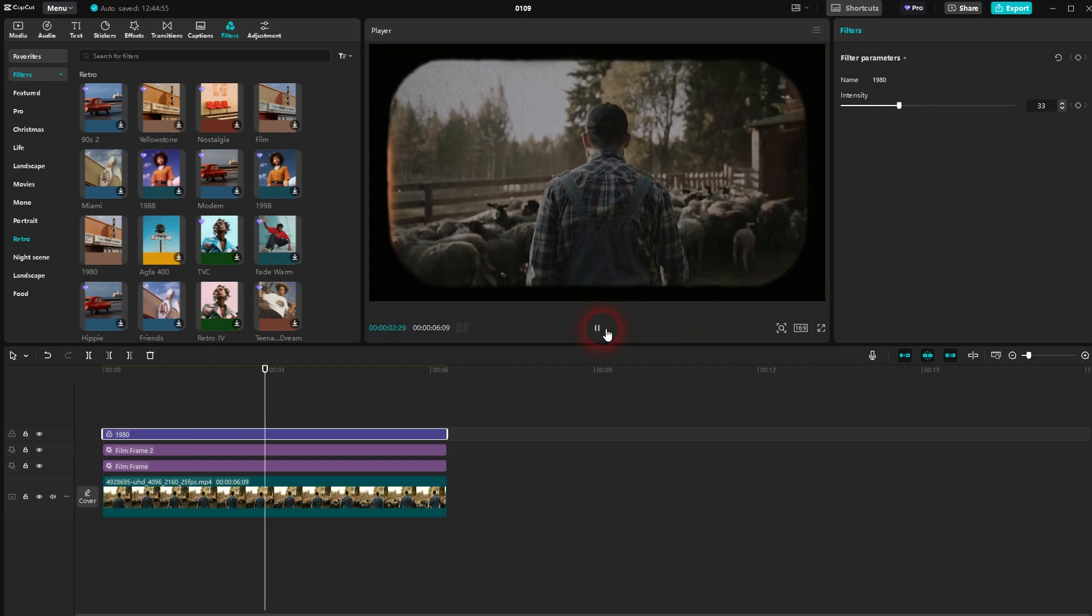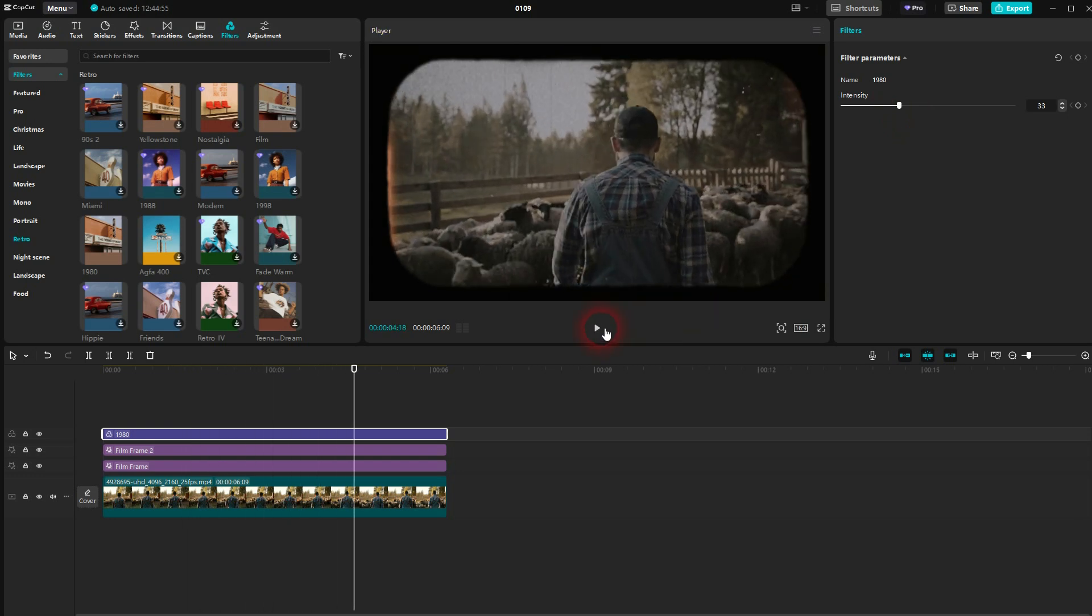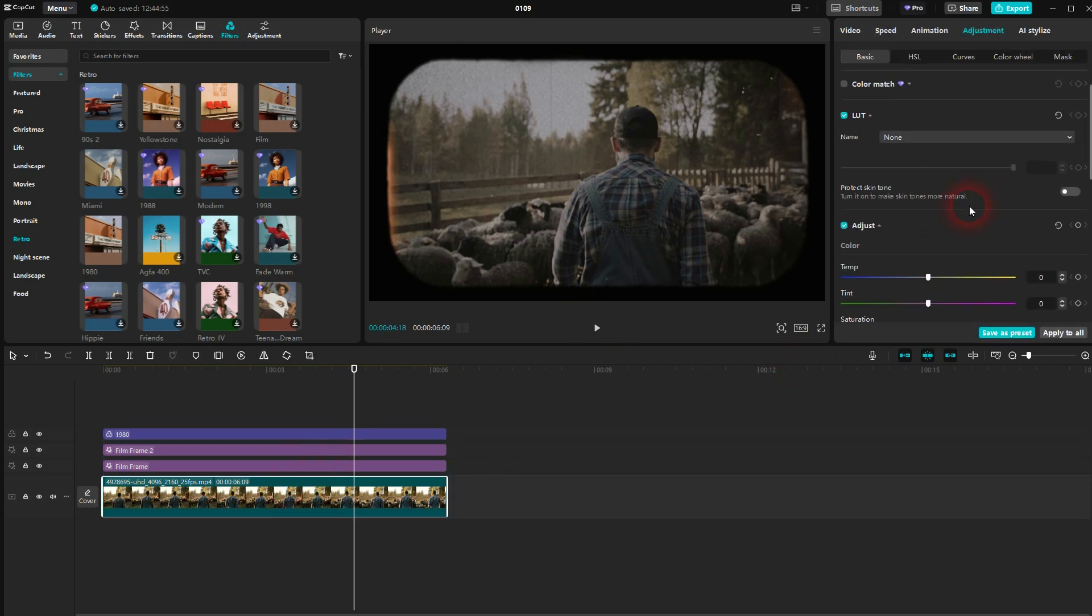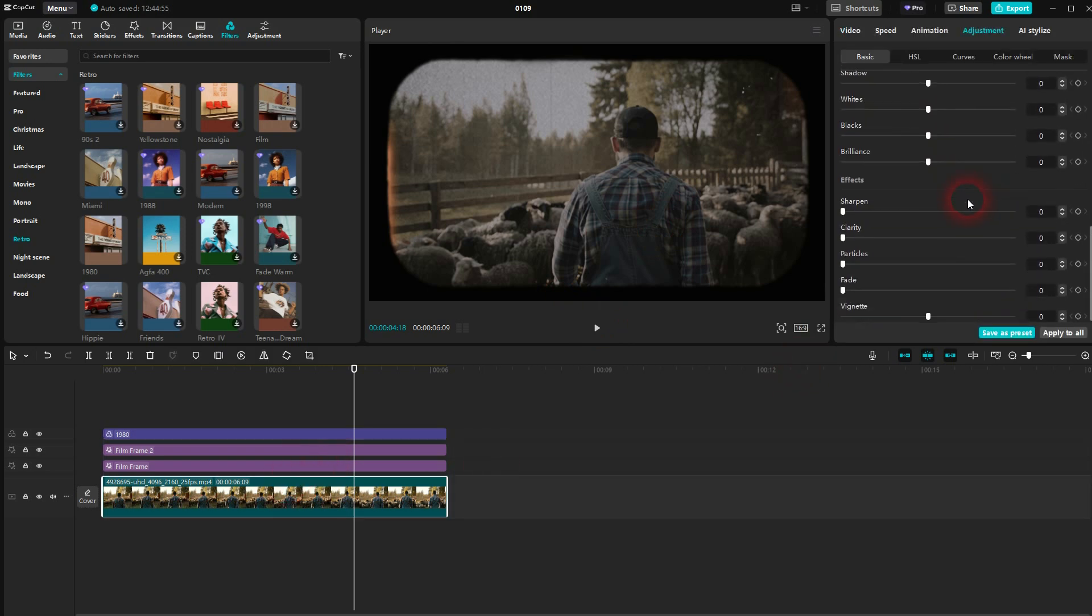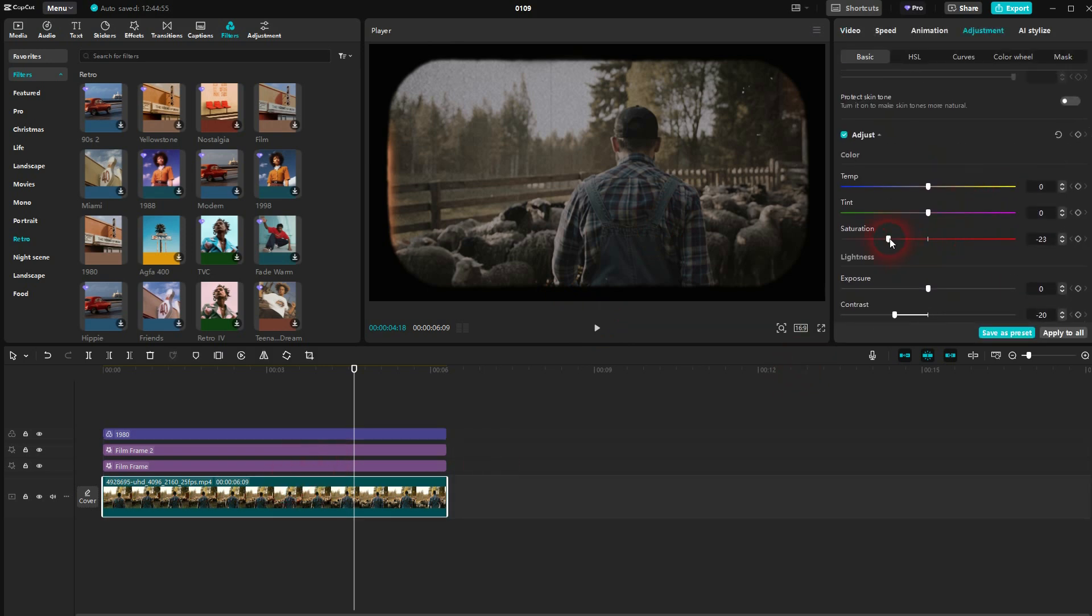Should be fine. And you can see it's still too saturated, so I'll go back to the video clip, adjustments, basic, and I go down with the saturation even more.